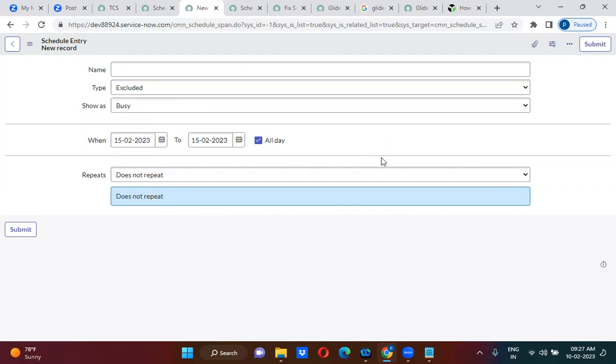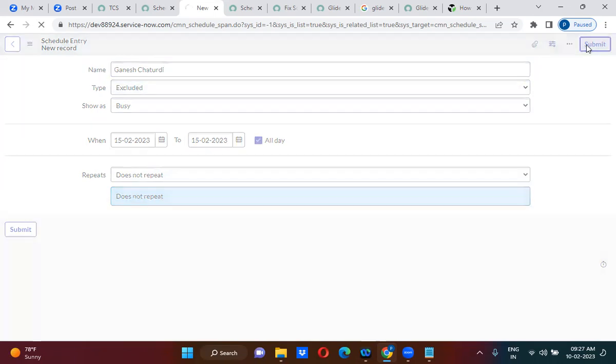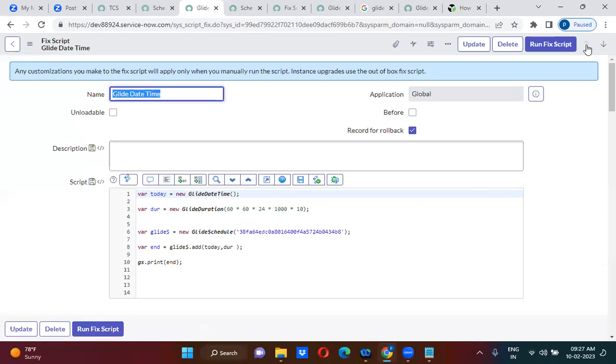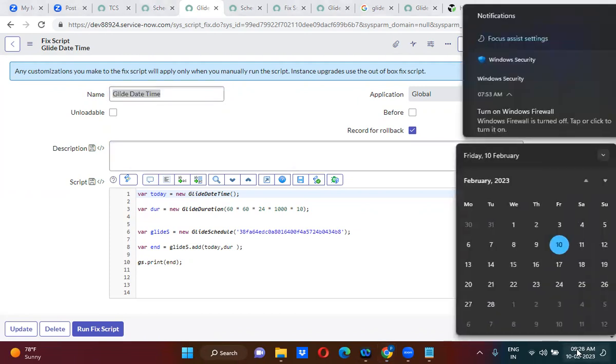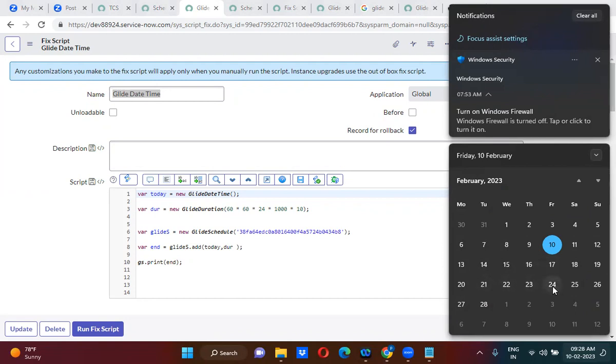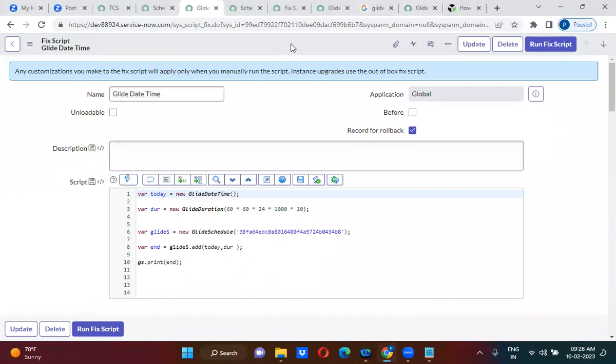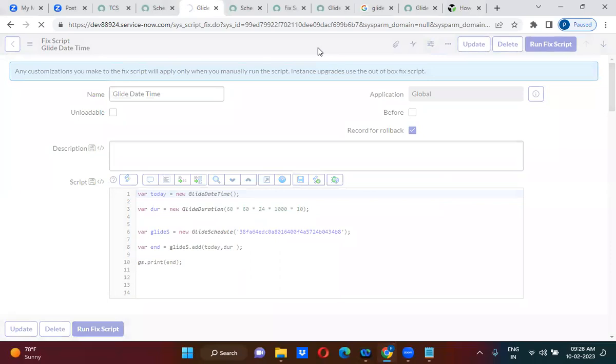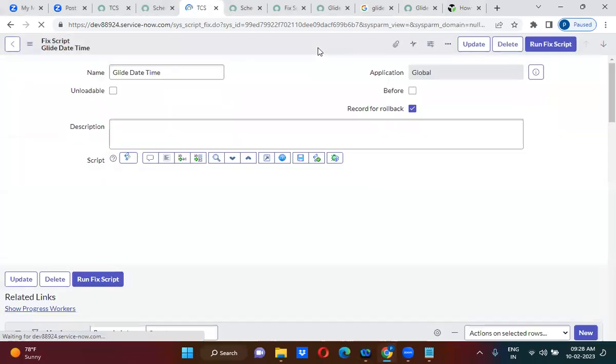Ganesh Chaturthi. Only business days should be calculated. Ganesh Chaturthi should be excluded and weekends should be excluded. So now tell me, 15th we consider as Ganesh Chaturthi. That means Saturday and Sunday should be excluded: one, two, three, four, five, six, seven, eight, nine, ten. 27th - it should actually give me the date 27th.